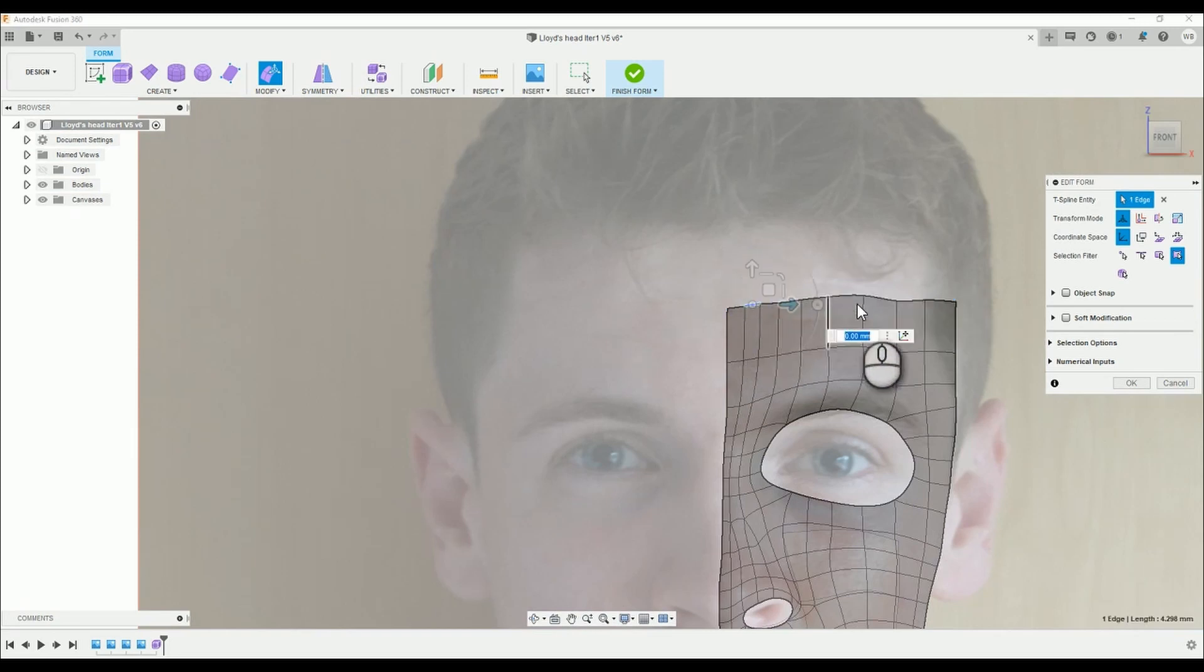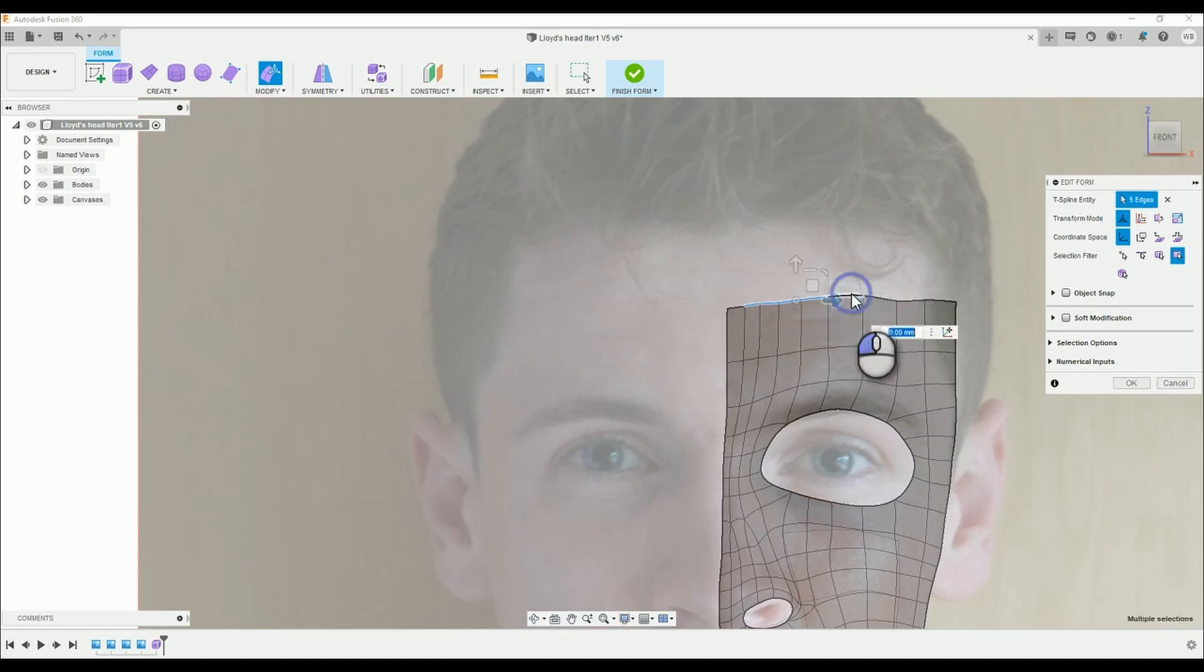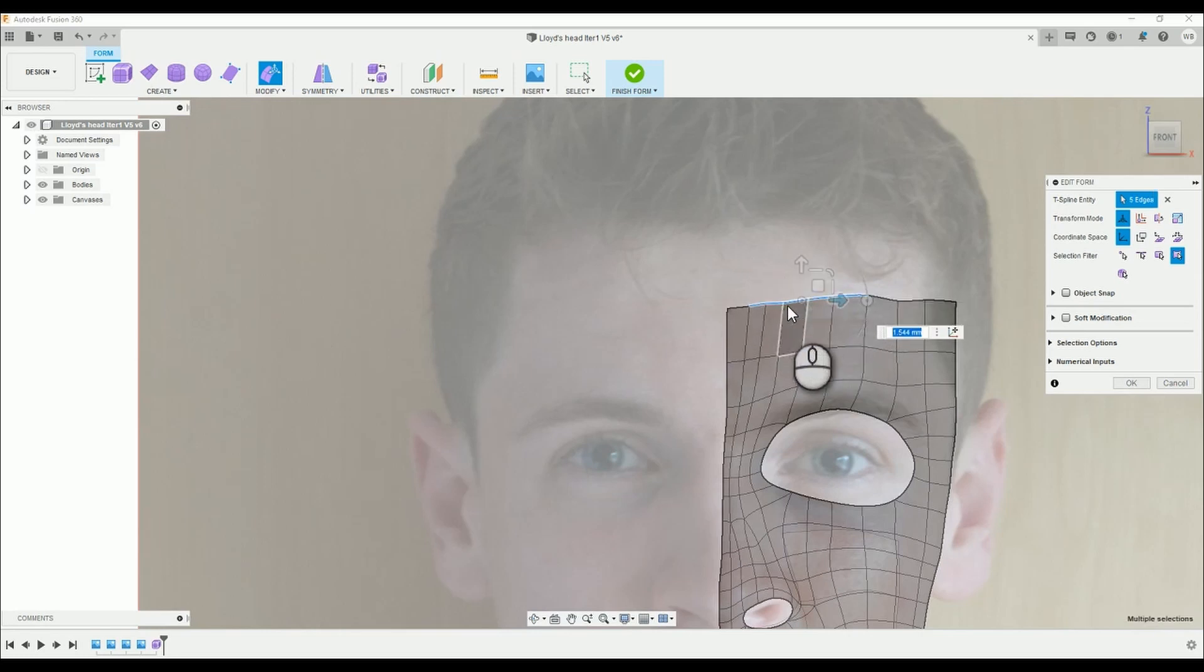When creating sections on the forehead I tend to space them out much more since there is less undulating detail on the forehead compared to the rest of the face.